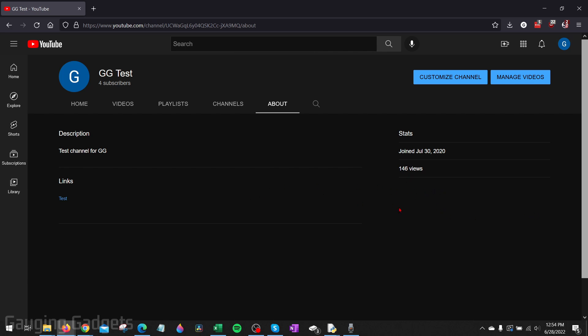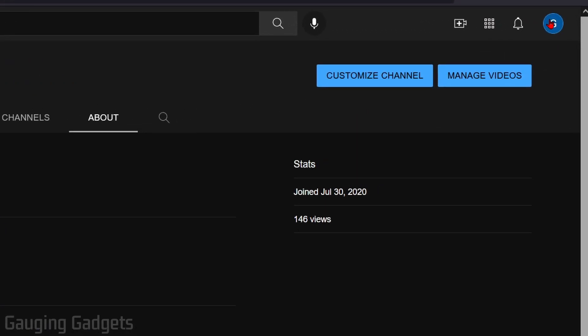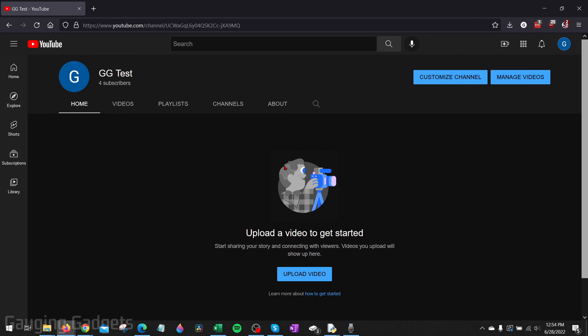All right, so to get started, the first thing we need to do is simply go to youtube.com, log into our account. Once you're logged into YouTube, we need to navigate to our channel, and we can quickly do that by selecting your profile image in the top right and then selecting your channel. Once you're on your channel, go up to the top right and select customize channel.